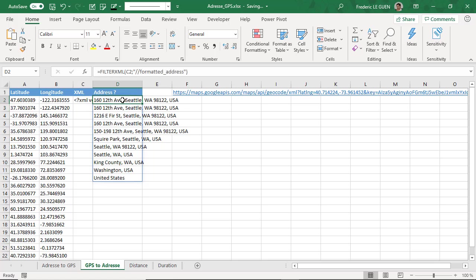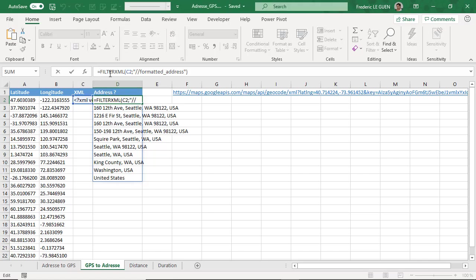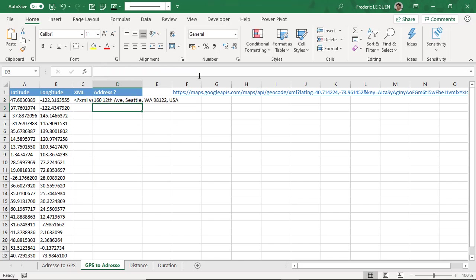And because this is what we call dynamic array, the way to extract the first item from a list, it's to put the symbol at before the function. And you press enter. And I have the first address.